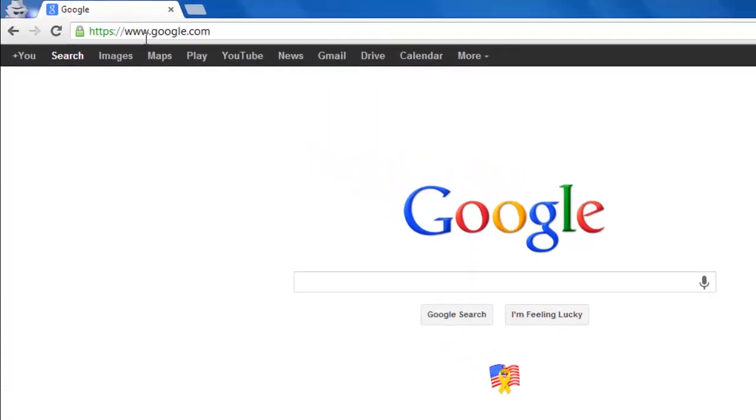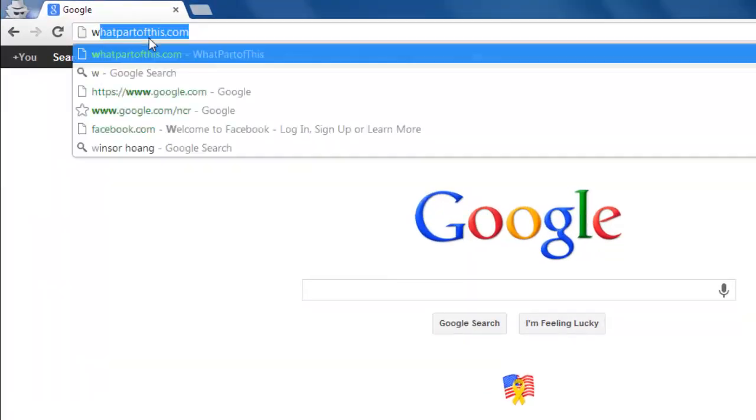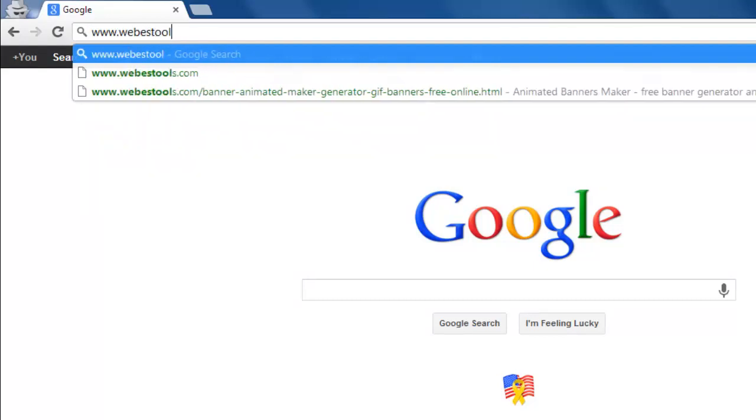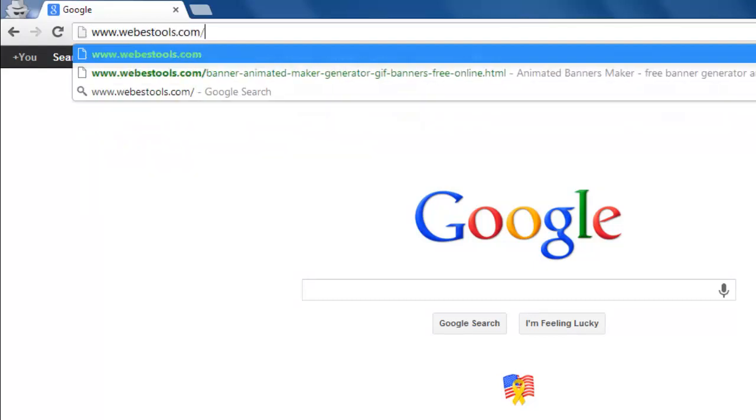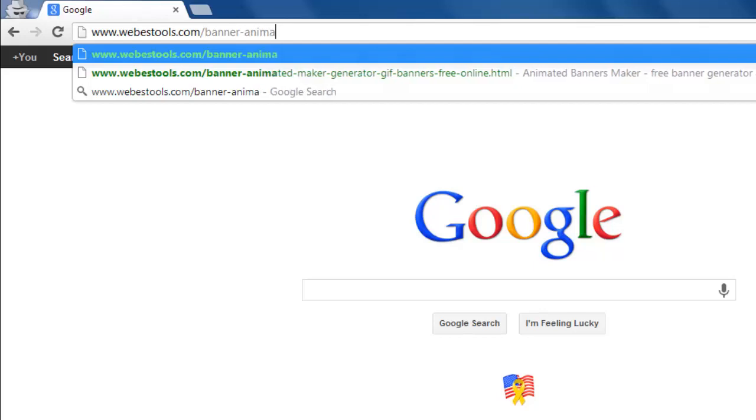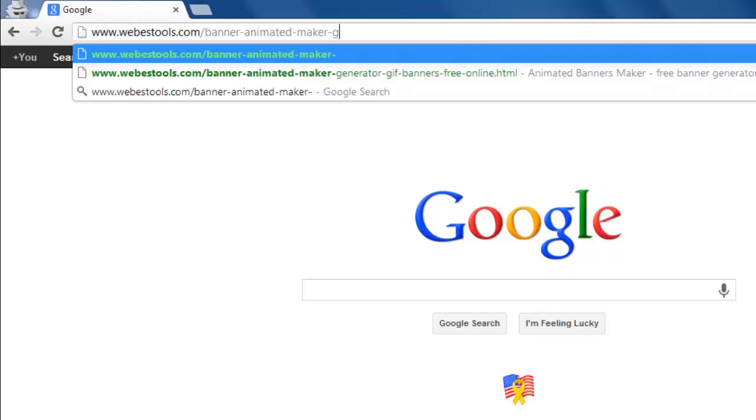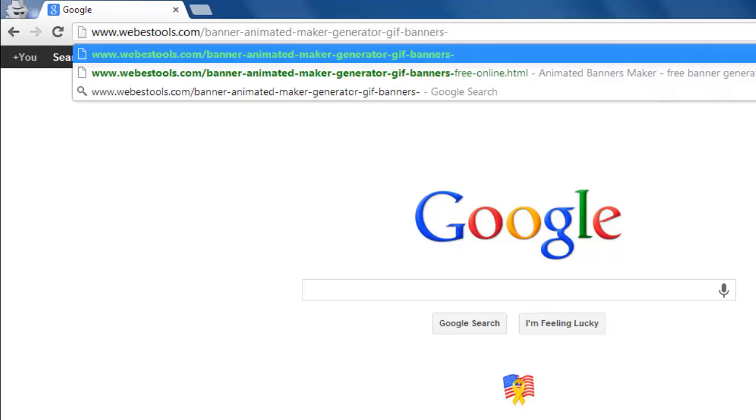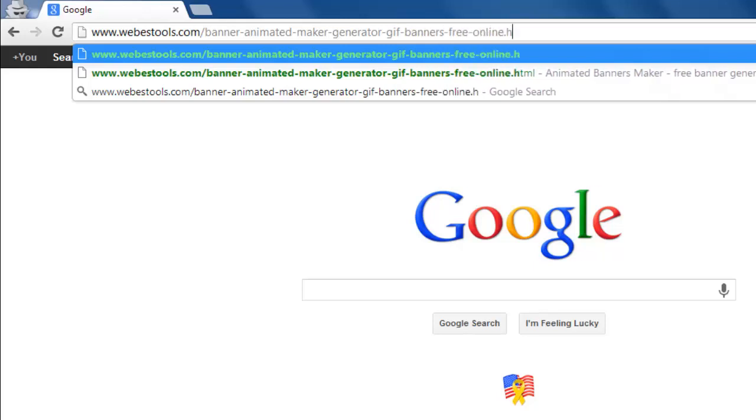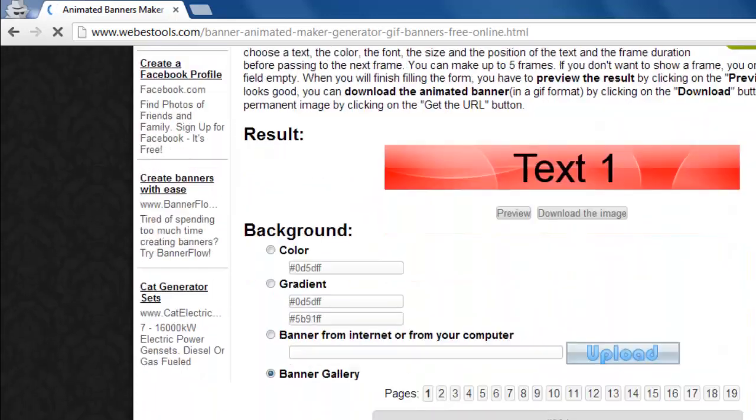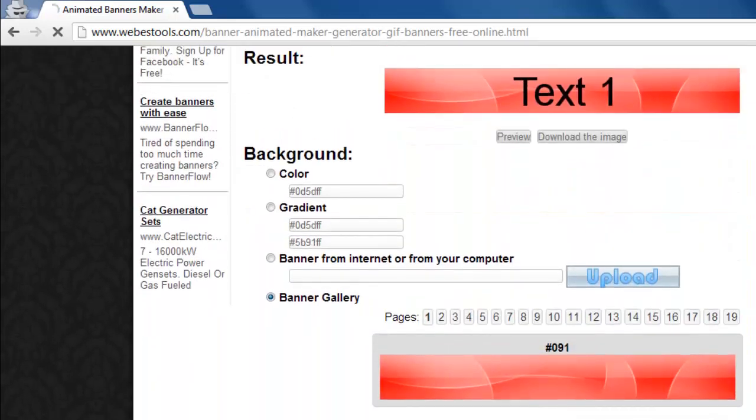First, you will need to visit the site www.webestools.com/banner-animated-maker-generator-gif-banners-free-online.html. You can see on the page a preview banner under the result option.